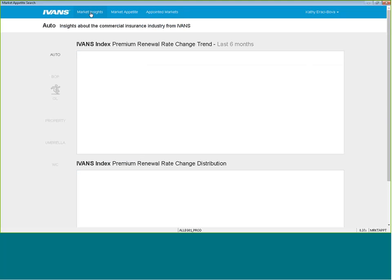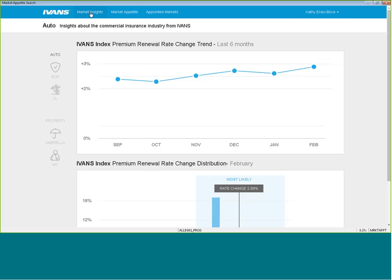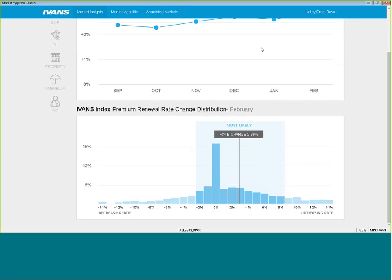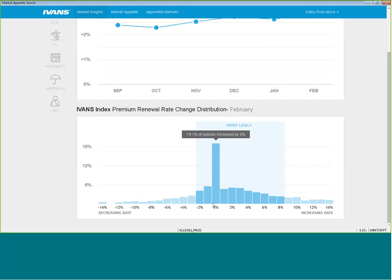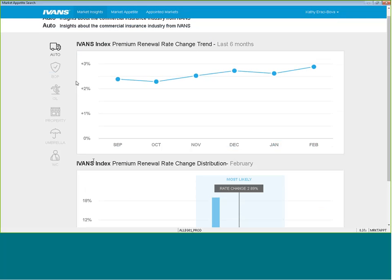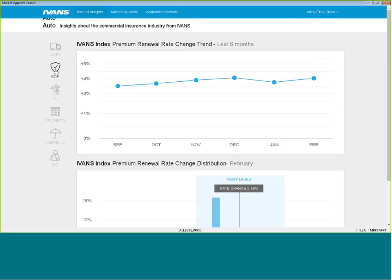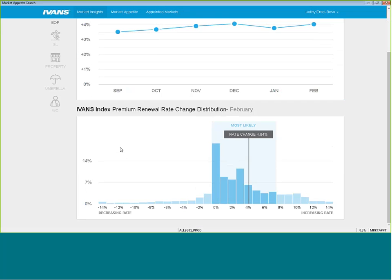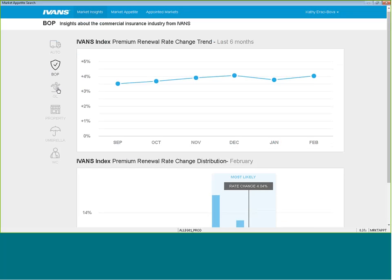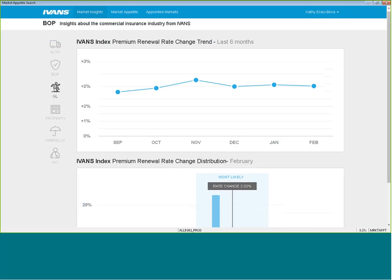Ivins has also added a nice feature here called market insights. This is going to give you the market insights industry-wide again as to premium renewal rate changes and the trend for that for the past six months, the index renewal rate change distribution within the last month. It's going to give you industry-wide for that particular code that you're searching where those rates are for each class of business. So if you notice, each class of business will change these graphs that you choose.